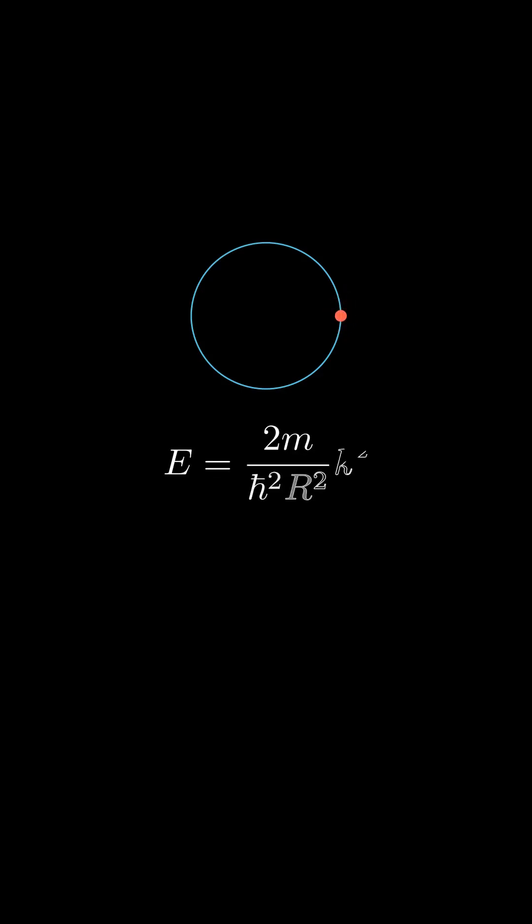Thus, our particle is described by a wave function. This function must fit into the circle. This is why only specific values of energy are permitted.